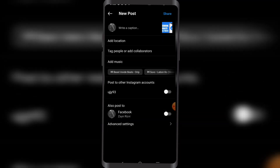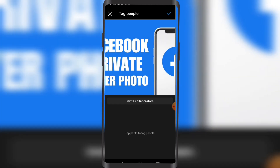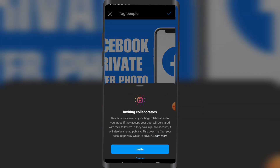Now what I want to do is tag people or add collaborators. Tap photo to tag people. So invite collaborators.